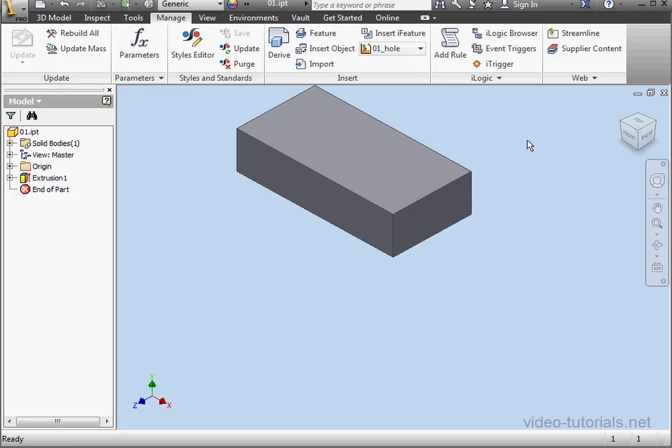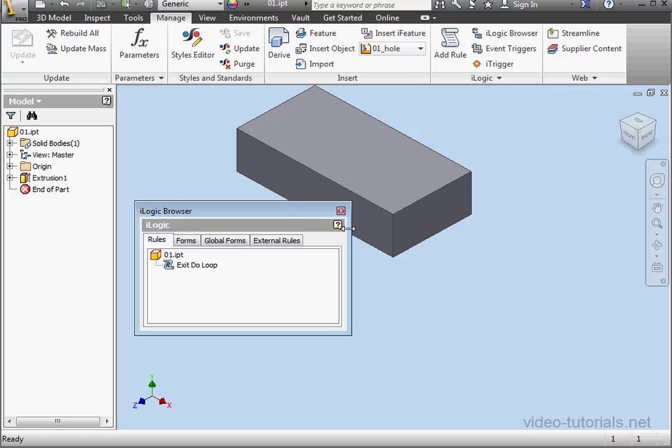Let's open the iLogic browser, and let's rename the rule. I'll call it Input List Box, and double-click to open it up.